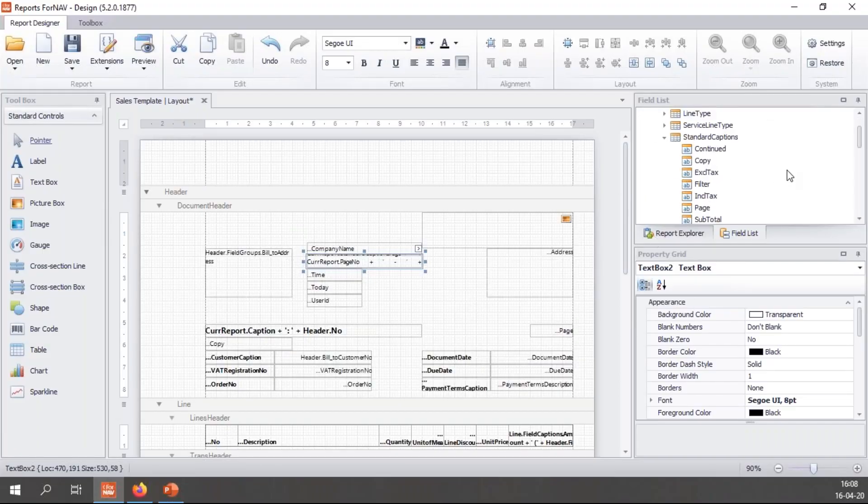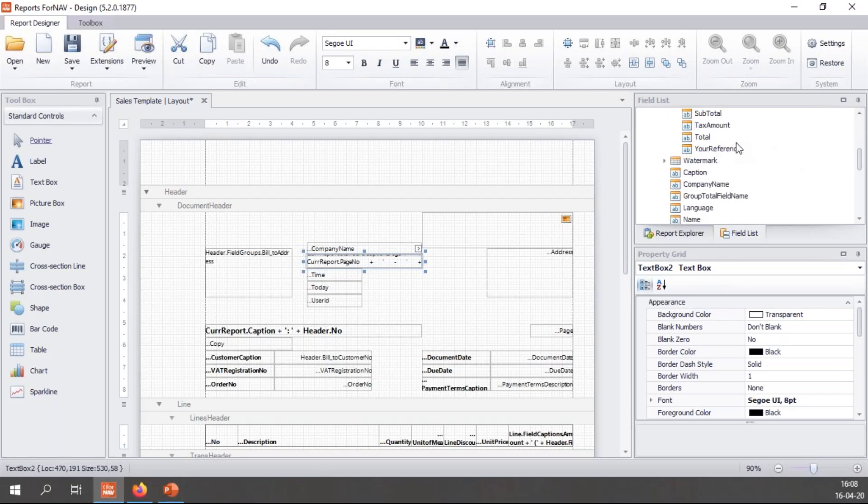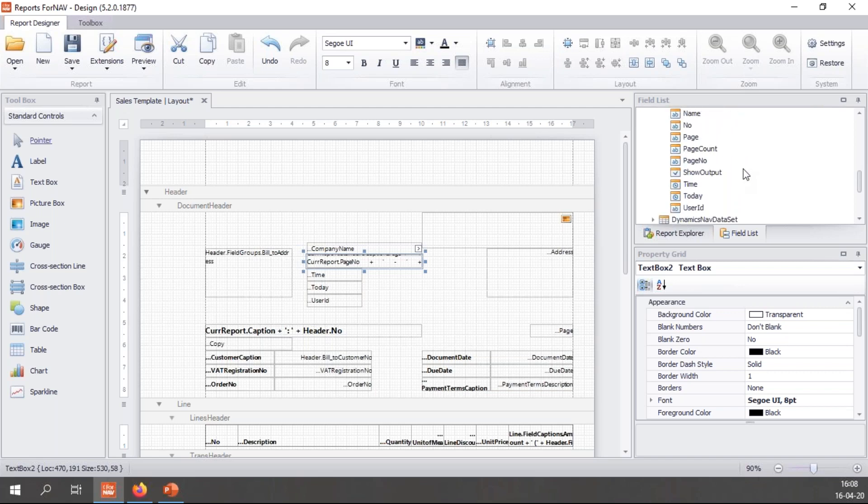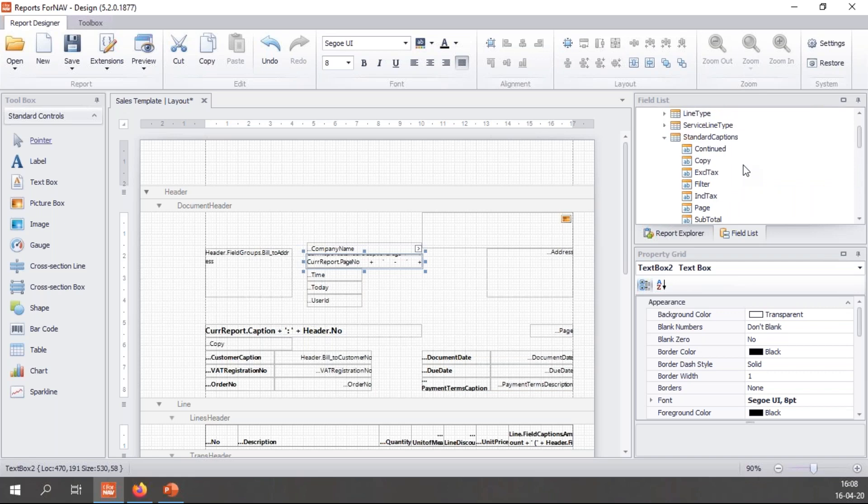As you notice there's a lot of stuff in the standard captions and standard features. If you have any ideas or need of things that are not in ForNAV yet, just send us an email and if it's anything we can add we'll add it to the report pack.